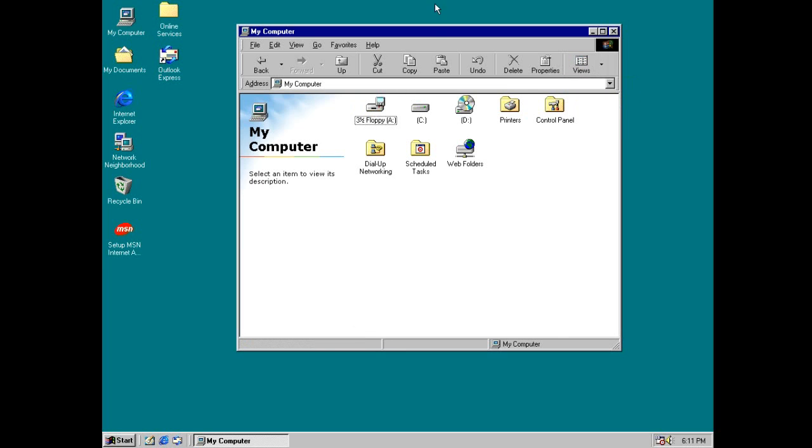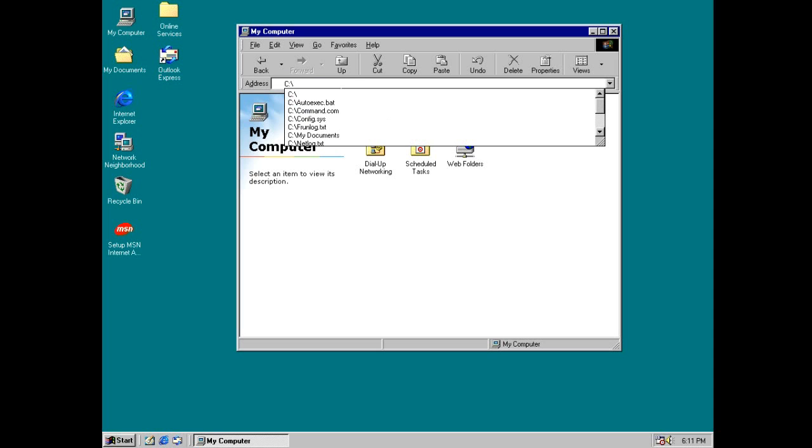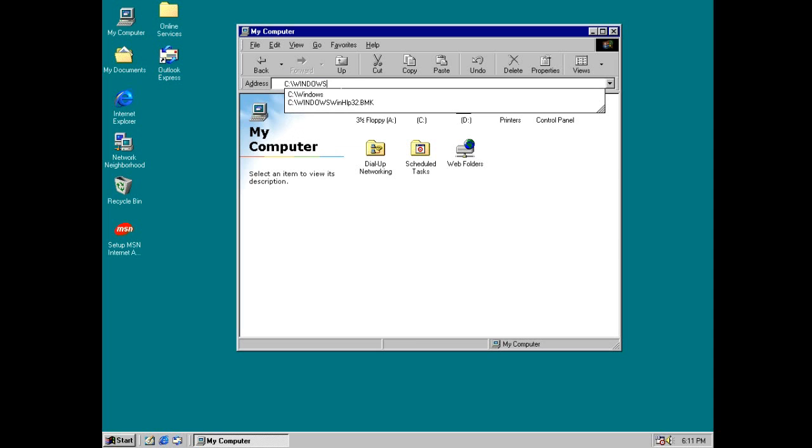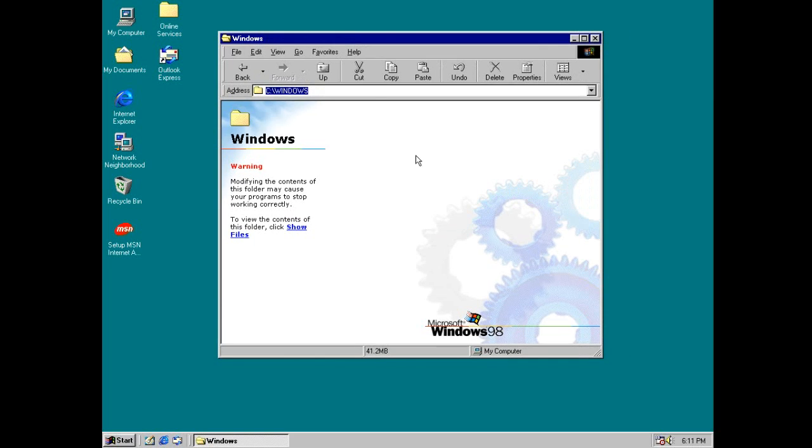Also we have an address bar now. So if we, for example, want to go to a specific location like, let's go ahead in the Windows folder, just gonna type that in and it brings you right here.